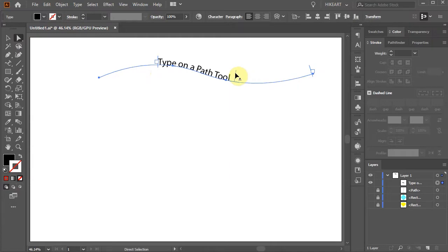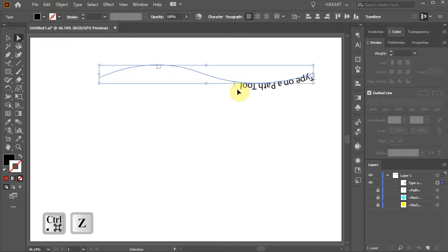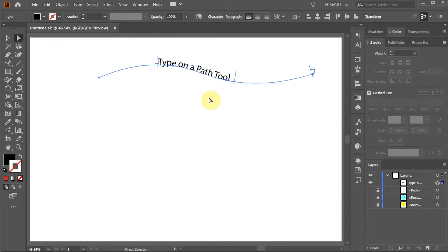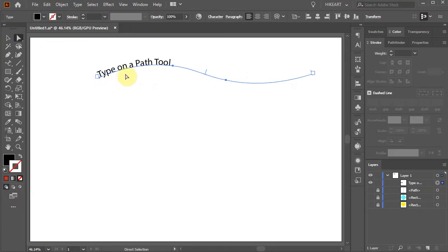On the middle line, hold and drag to flip the text upside down. Let's move the beginning of the path all the way to the left — this will give you more space to work with your text.